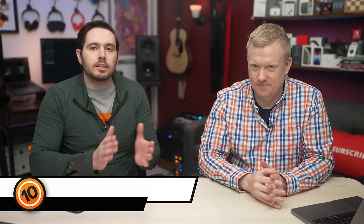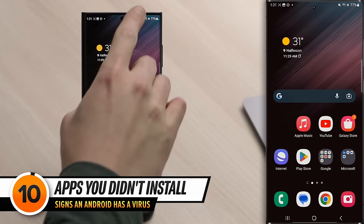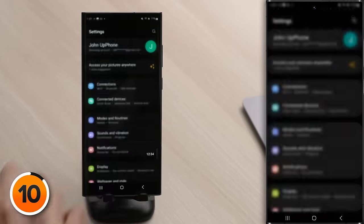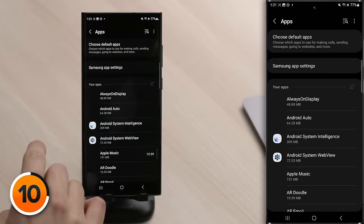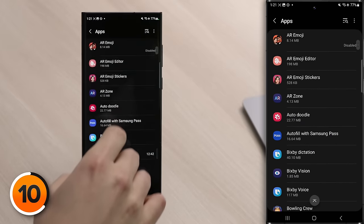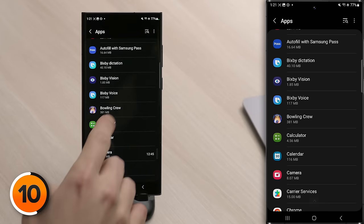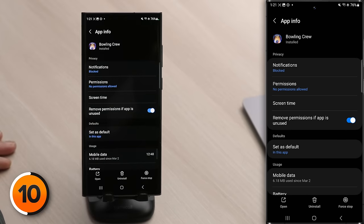Let's talk about the telltale signs your Android has a virus. The first thing to look for is apps you didn't install. Open the Settings app — swipe down from the top and tap the settings gear, scroll down, tap Apps. Here you'll see a list of all the apps installed on your Android. If you see one you didn't install, tap on it and then tap Uninstall. Keep in mind that many malicious apps masquerade as anti-malware apps, so if you see something like 'Mr. Malware Cleaner 3000,' uninstall it. If you can't uninstall an app, it's probably a native Android app that shouldn't be able to give your Android a virus.